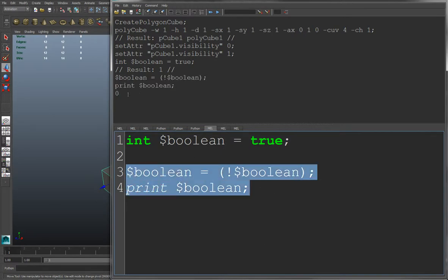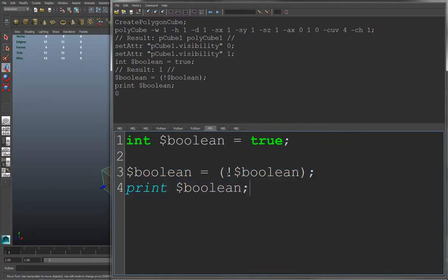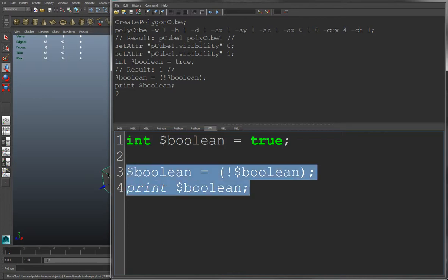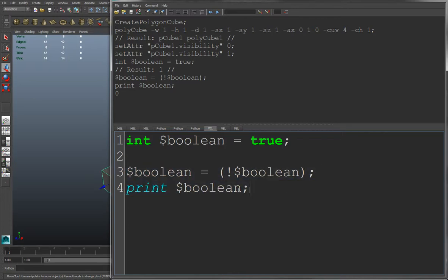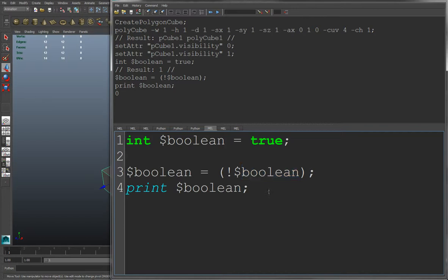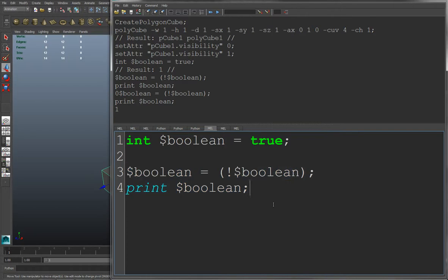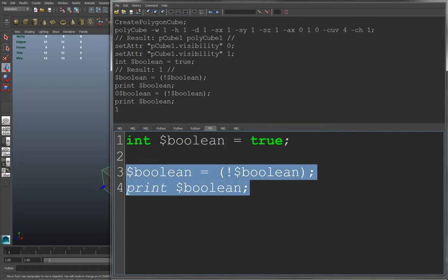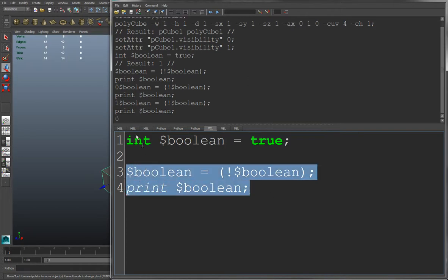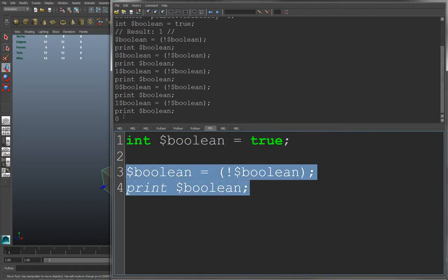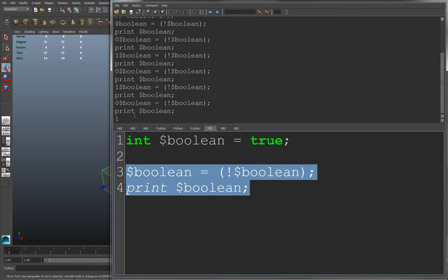So now Boolean equals 0 or false. So now since Boolean equals false, when we run this code right here again, this is saying Boolean equals not false, which means now Boolean will equal true. Let's run this again. And you see Boolean now equals 1. And if I run it again, it'll equal 0. And I keep running this to toggle it on and off.